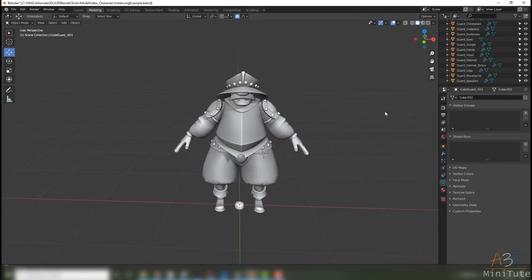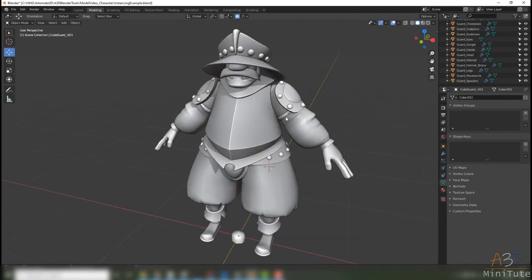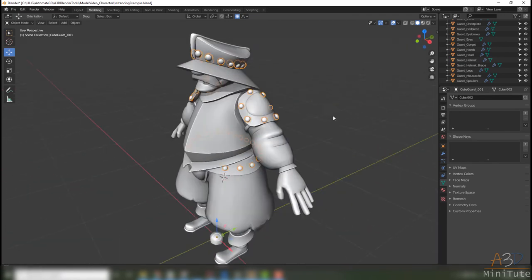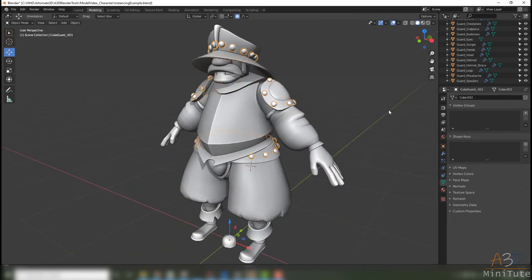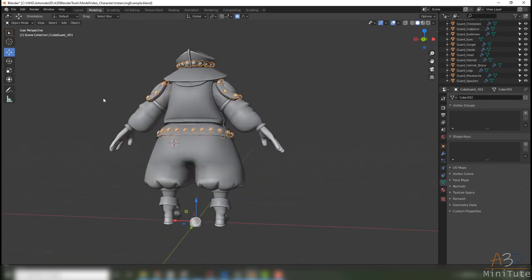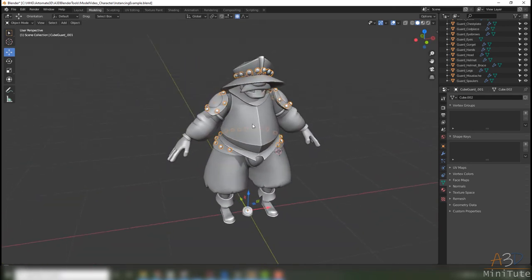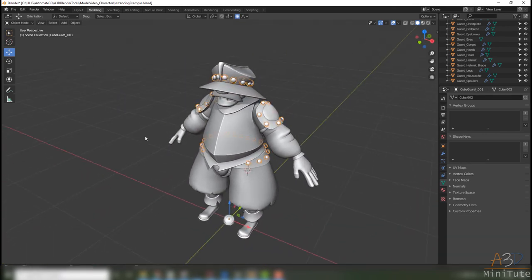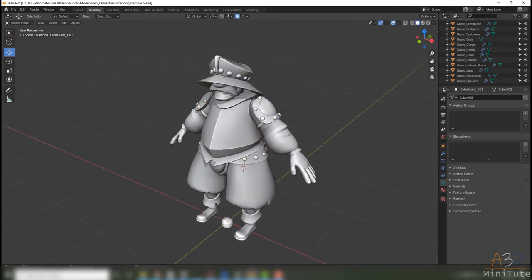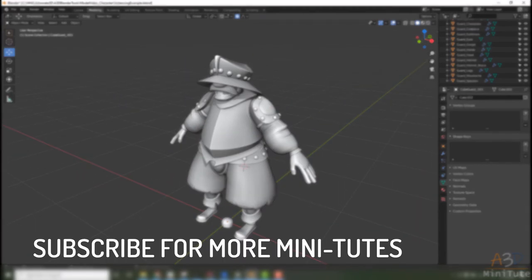There we go, nice and easy. Got a good copy of all of them across and now we can continue on making our object. I hope that helped.